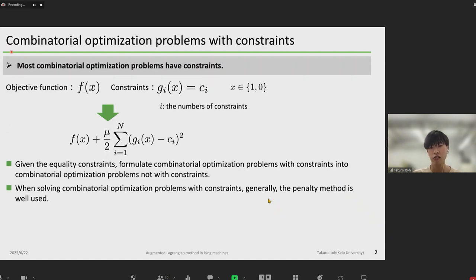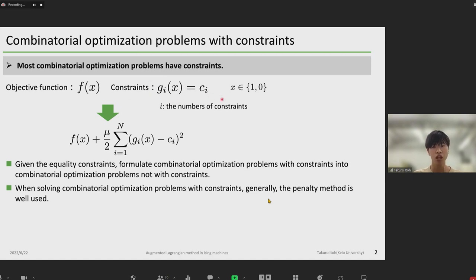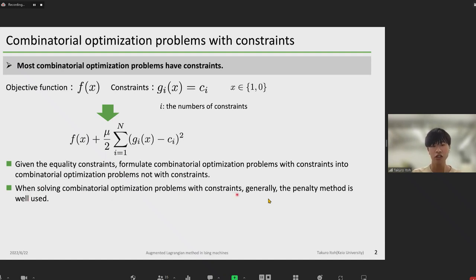At this slide, I would like to talk about what combinatorial optimization problems with constraints are. Most combinatorial optimization problems have constraints. When the objective function f of x and the equality constraint g of x equal to c, the following equation is solved by penalty method. Given the equality constraints, we formulate combinatorial optimization problems with constraints into problems without constraints. When solving combinatorial optimization problems with constraints generally, the penalty method is well used.